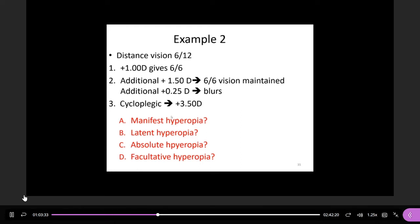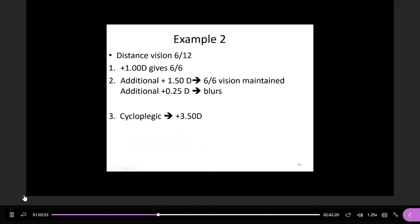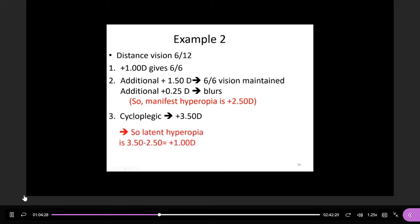Okay, let's begin. The question is: manifest hyperopia, latent hyperopia, absolute hyperopia, and facultative hyperopia for this patient. So let's make it simple. Manifest hyperopia, according to the definition, is the maximum plus the patient can tolerate. The maximum he can tolerate is +1.00D plus +1.5D — any more and he cannot tolerate, he will blur. Therefore the manifest hyperopia is +2.5D. The cycloplegic refraction is +3.5D. So the latent, according to the definition, is cycloplegic minus manifest: 3.5 minus 2.5 equals +1.0D.